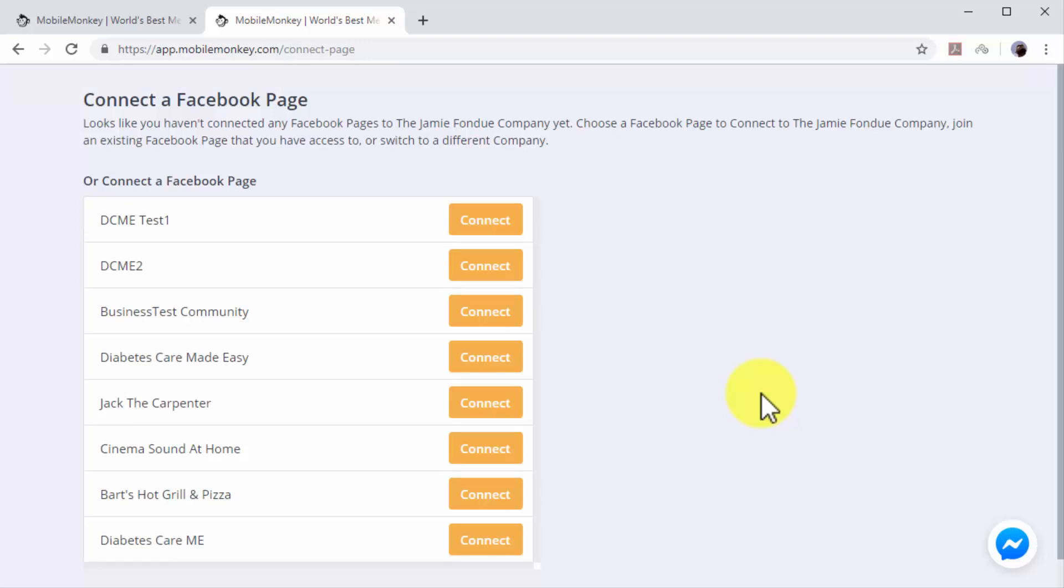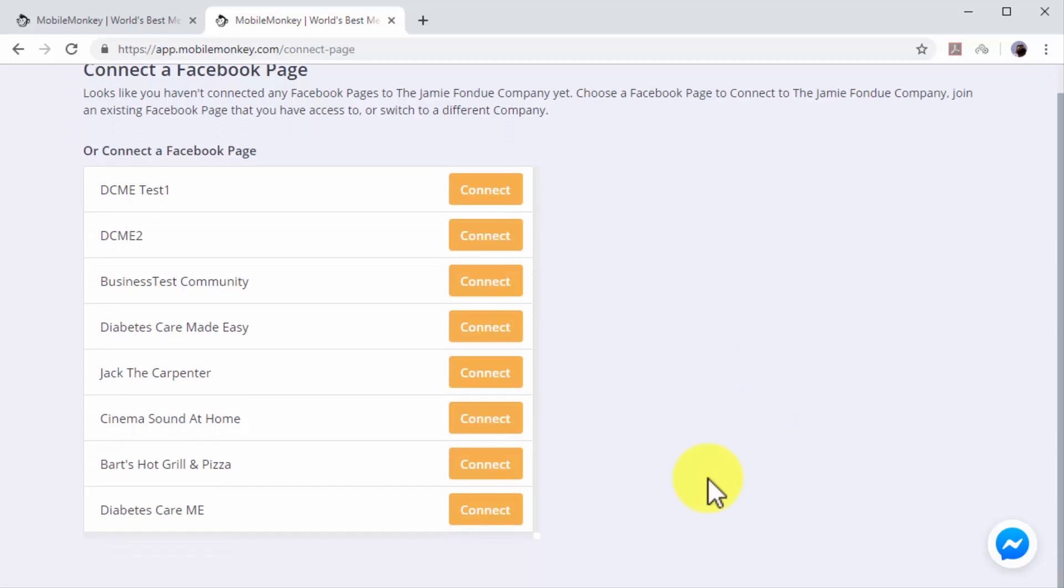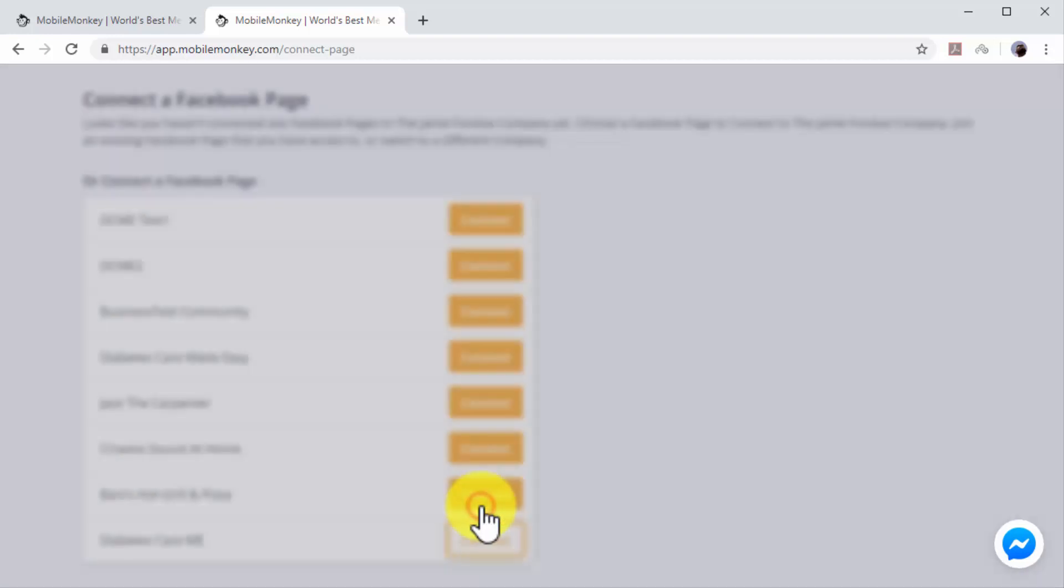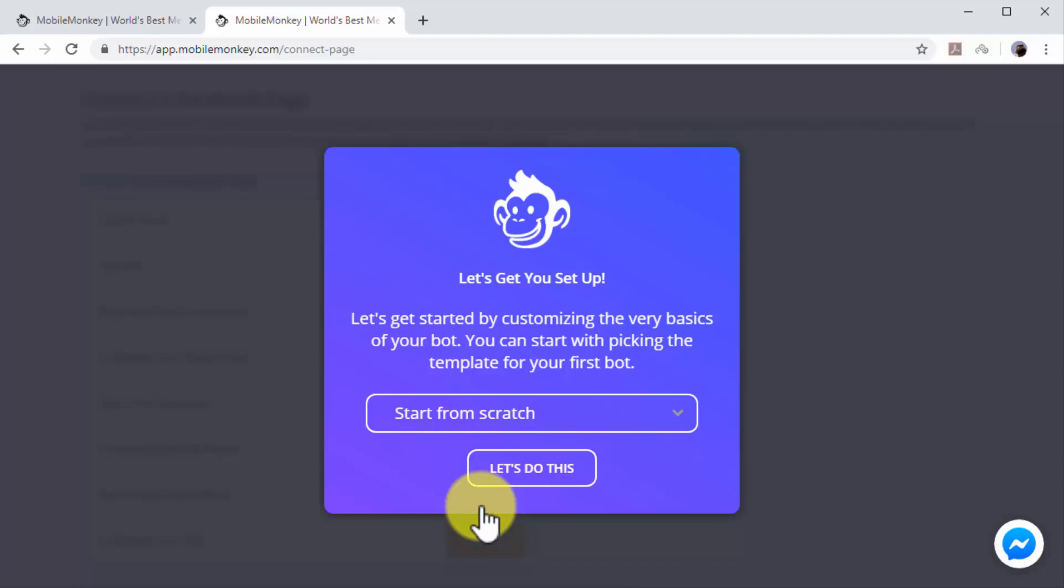Select the page where you'll install your new chatbot and click on 'Connect'. Next, you can select the chatbot template. In this example, we'll skip selecting a template so we can show you how to edit your chatbot from scratch.